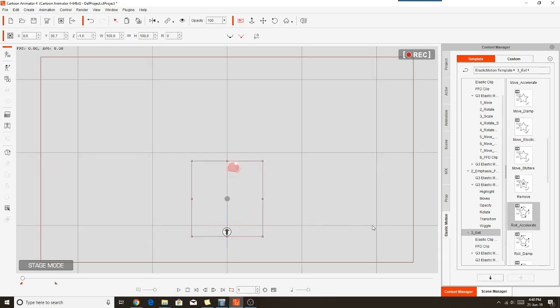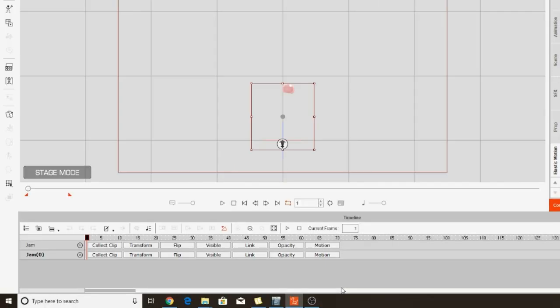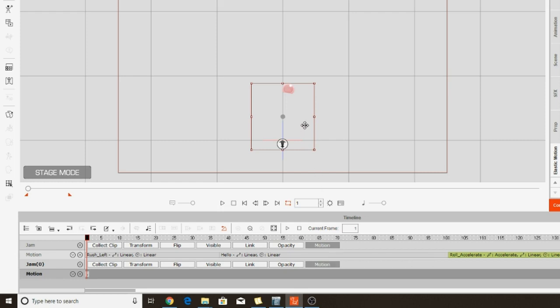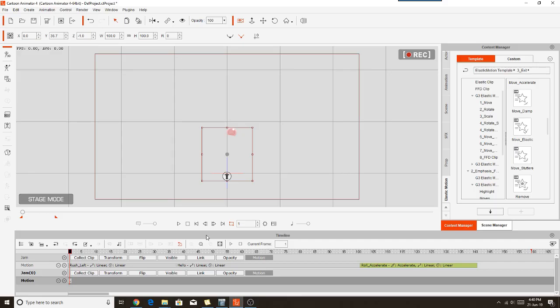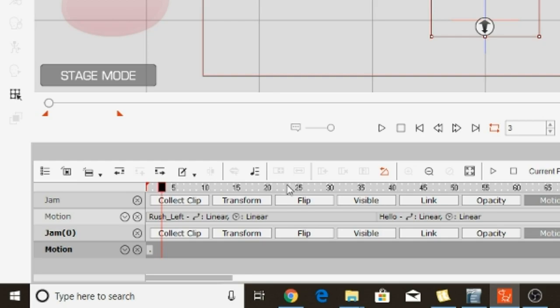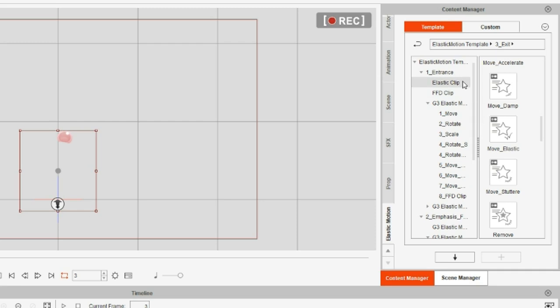To do that, we're going to the start of the video. And then we need to go into the timeline. And you'll see here we've got all the motions for the Jam character in here. We've got Rush left, the Hello motion, and then the Roll Accelerate. What we're going to do to make our little bubble knot follow along is we're going to apply the exact same motions to that. The only difference is we're going to add a 2 frame delay. So what we'll do is move the play head here, move it up a couple of frames to there.